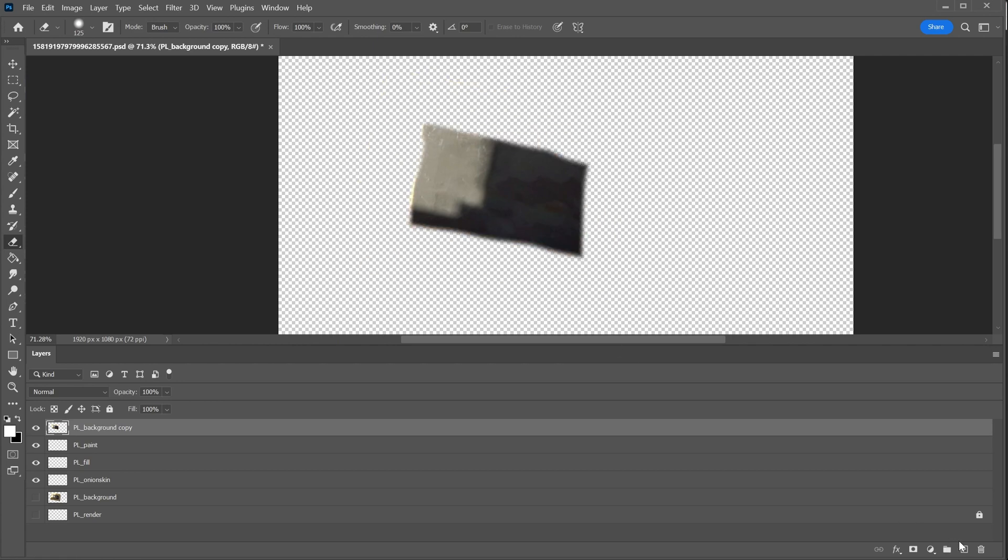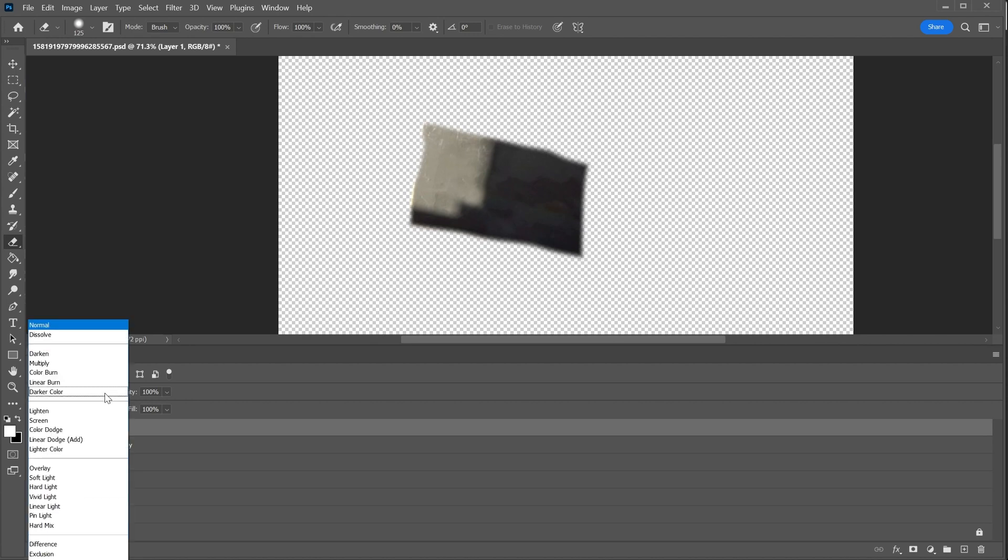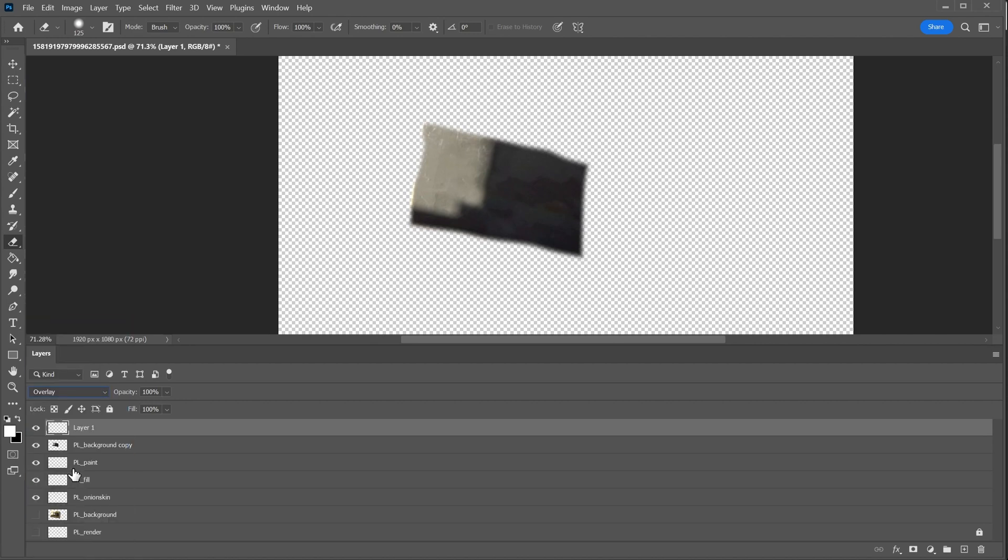Okay, good enough. Let's add a new layer. This will act as a paint layer, and I'll set this to overlay.